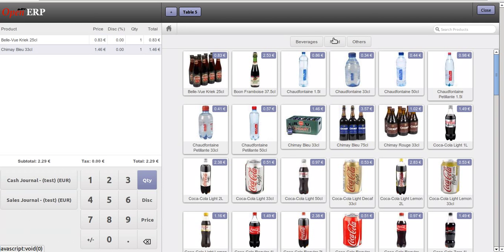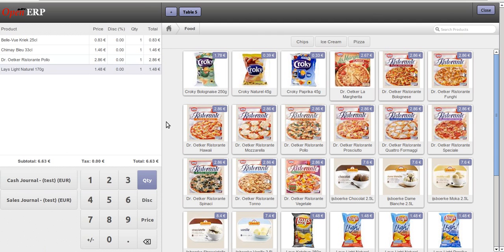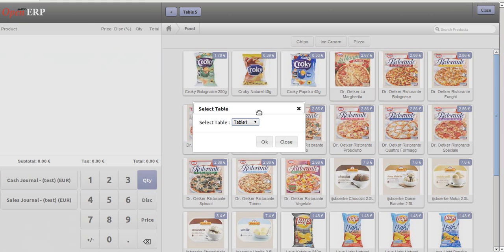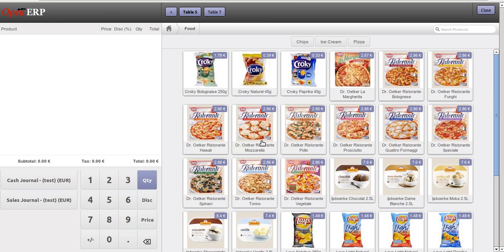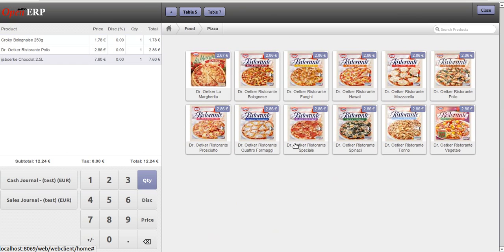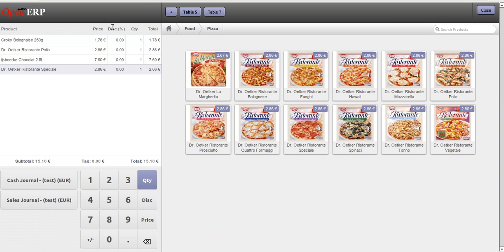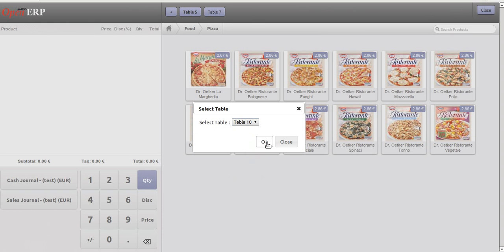Now we have another customer who sits on Table 7, okay. We make an order for them. Here we have all the open orders in a list and we can add any number of orders as per the availability of the table.